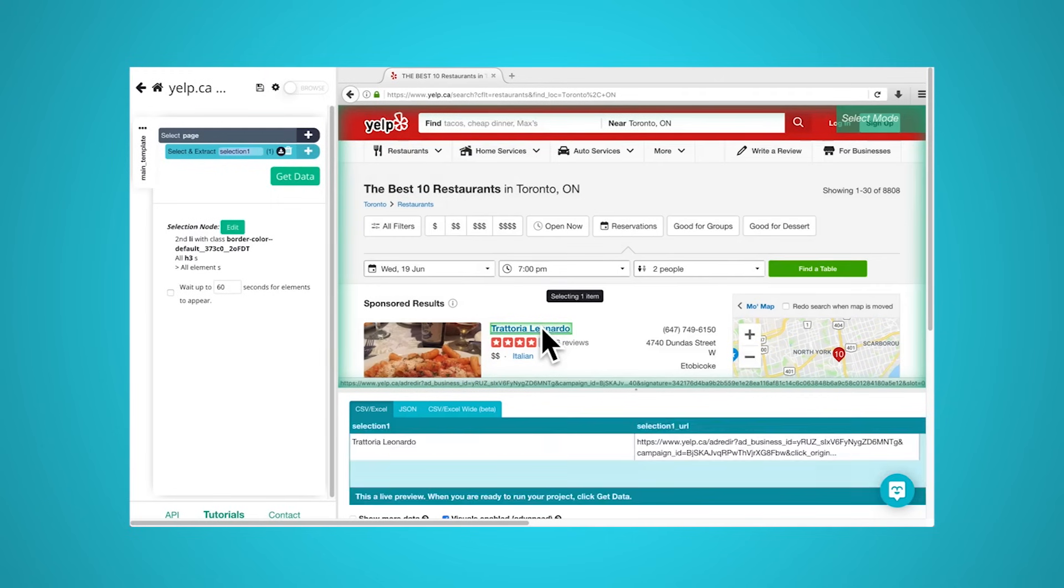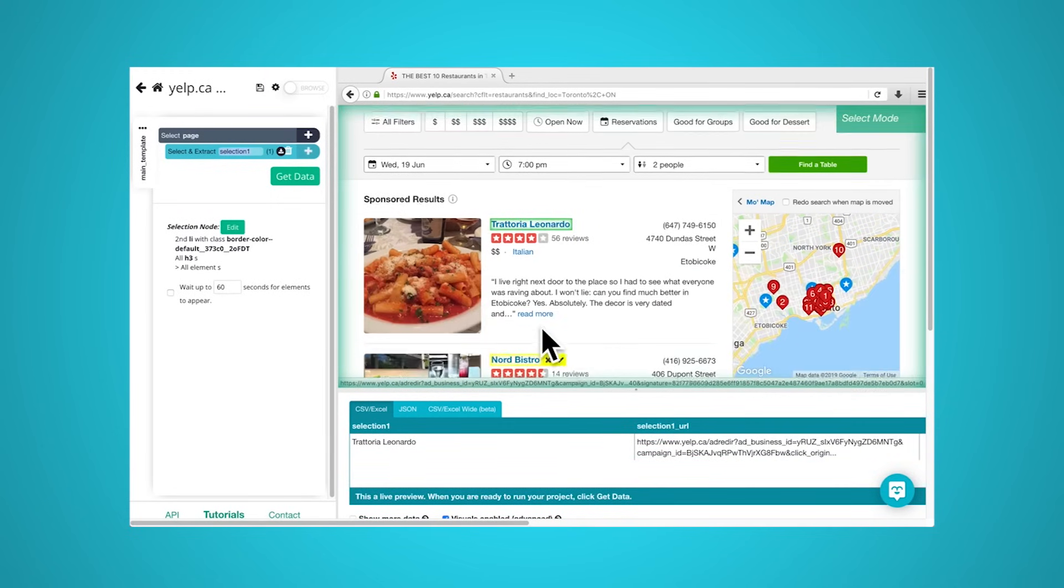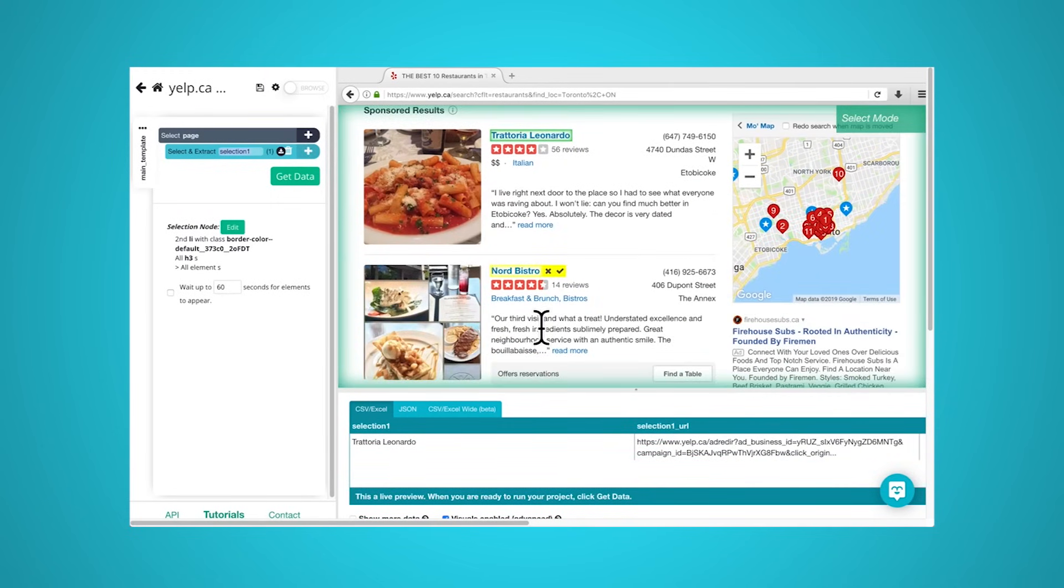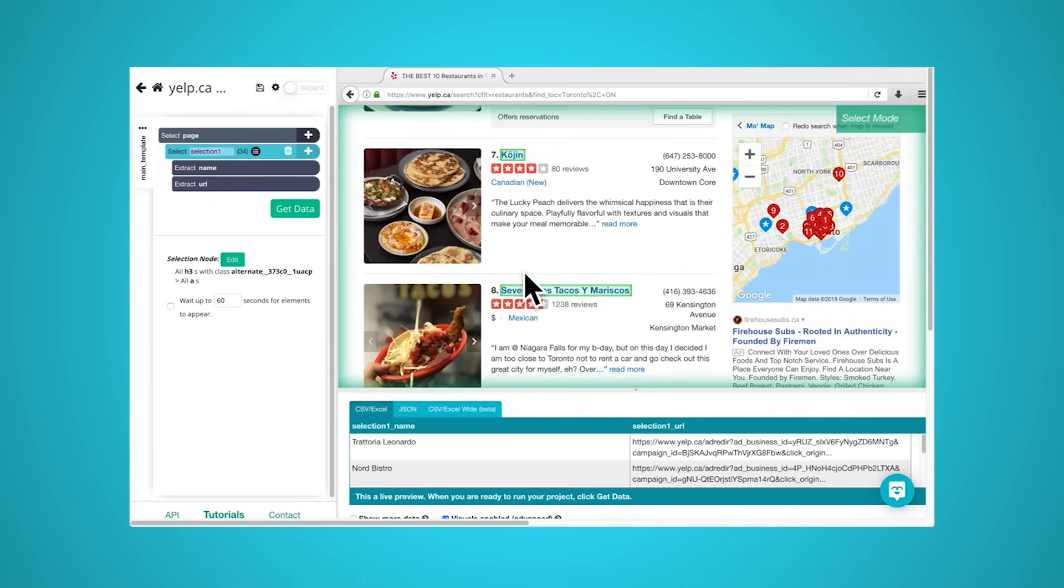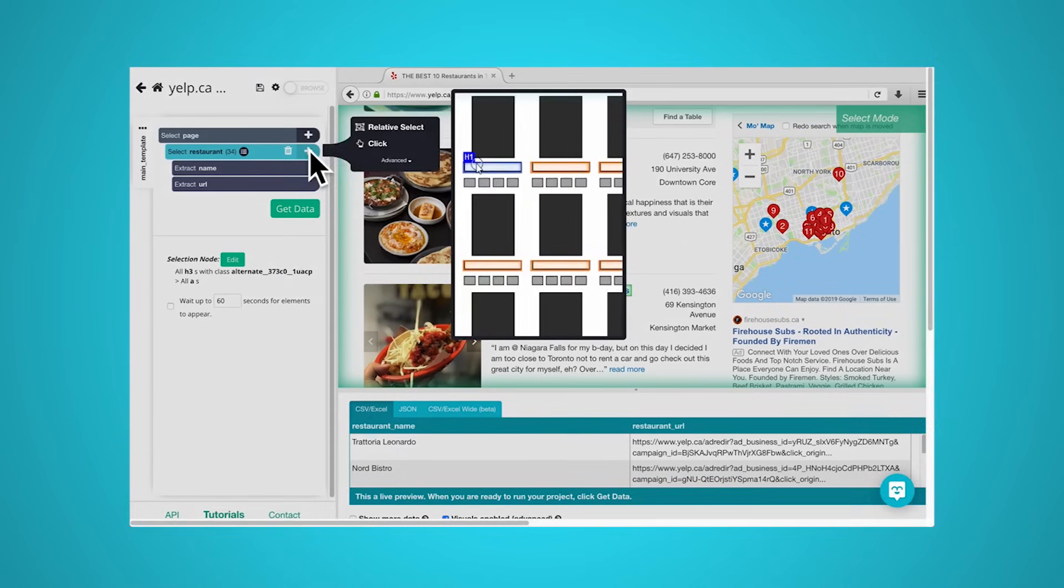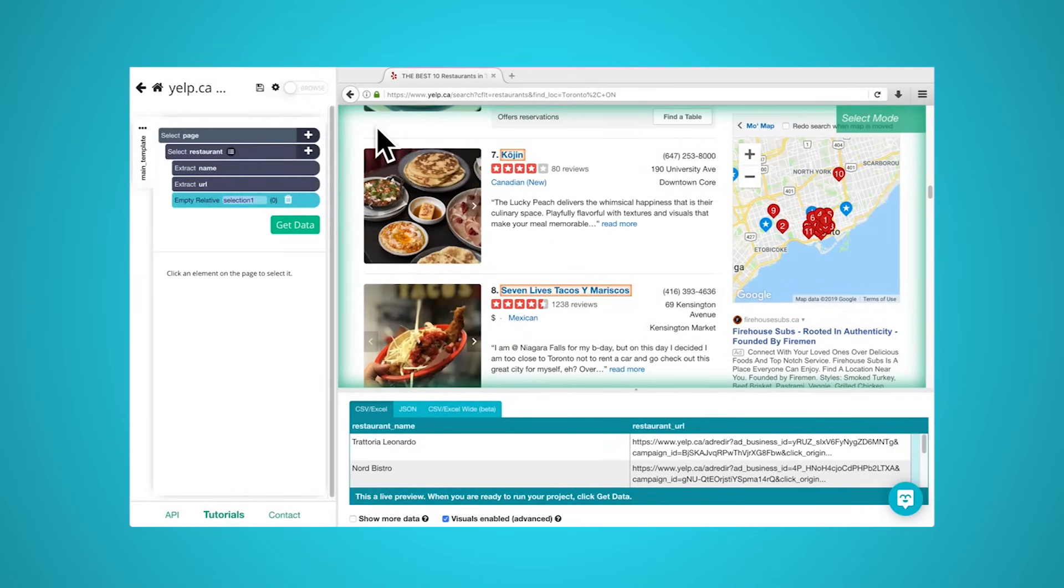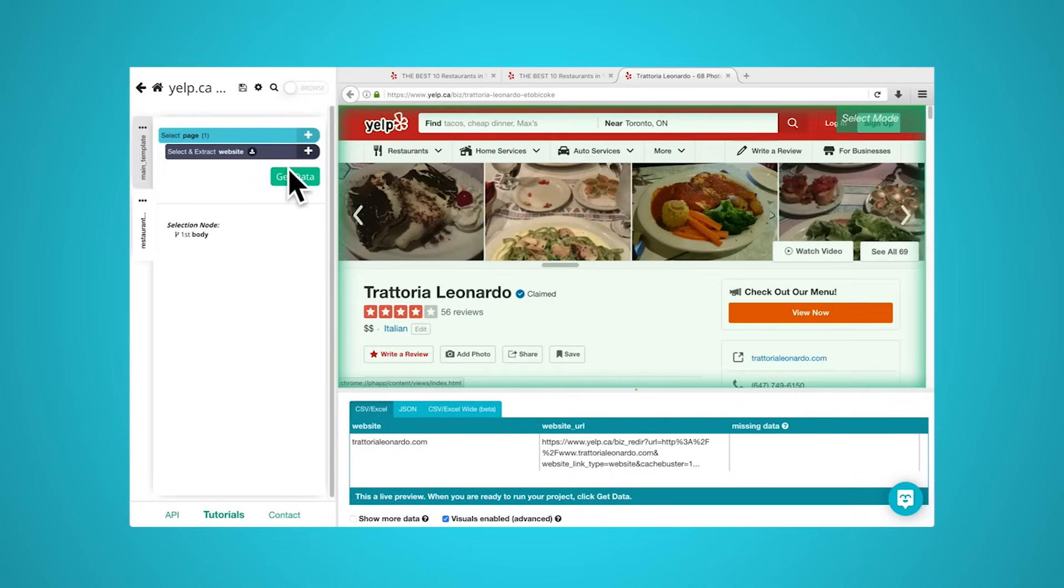Then, the scraper will either extract all the data on the page or specific data selected by the user before the project is run. Ideally, the user will go through the process of selecting the specific data they want from the page. For example, you might want to scrape an Amazon product page for prices and models, but are not necessarily interested in product reviews.